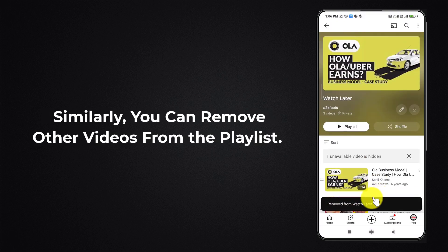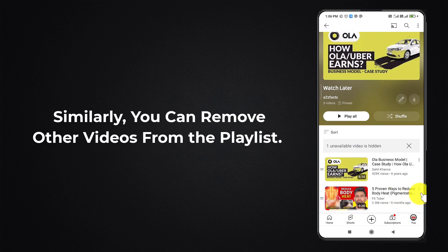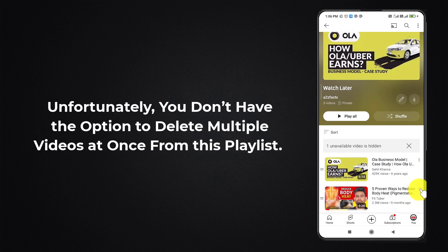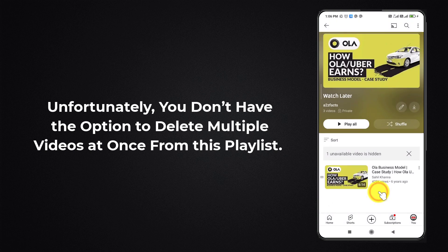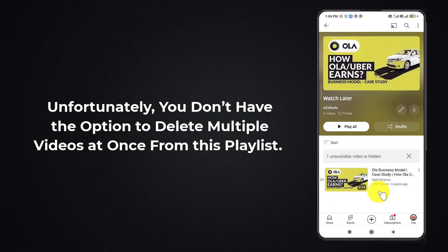Similarly, you can remove other videos from the playlist. Unfortunately, you don't have the option to delete multiple videos at once from this playlist.